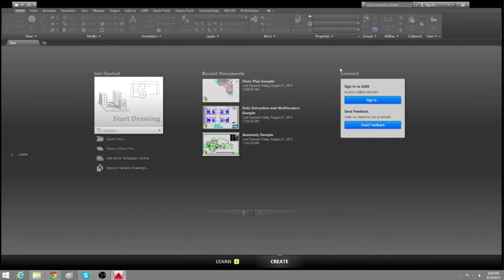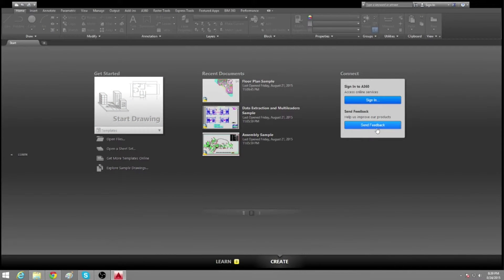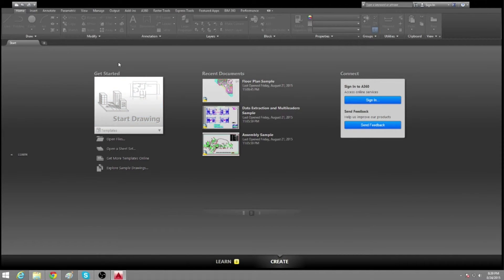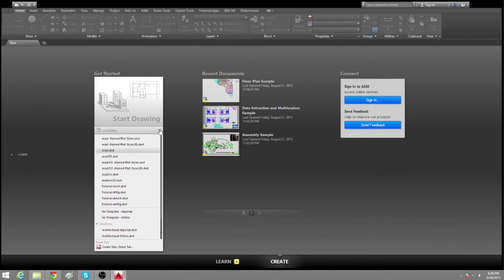We have the connect section over here where you can sign in and get some feedback, access online services, and if you want to start a new project right here, start drawing and choose some templates.